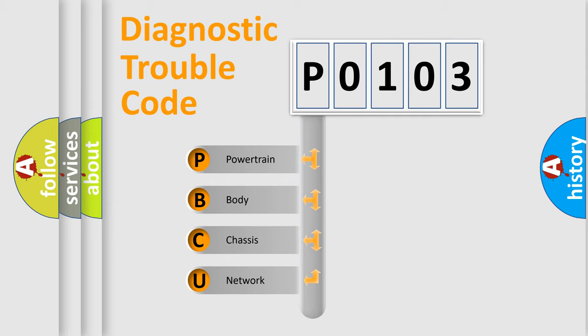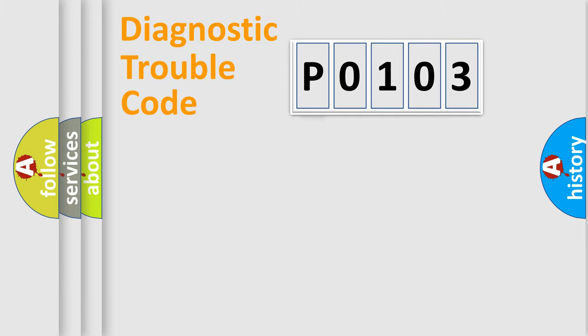We divide the electric system of automobile into four basic units: Powertrain, Body, Chassis, and Network.